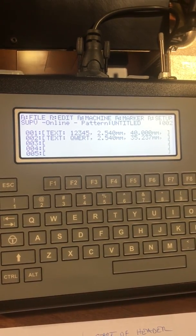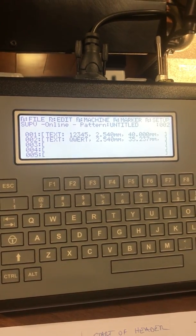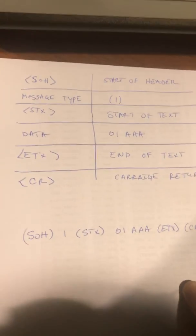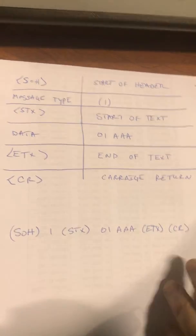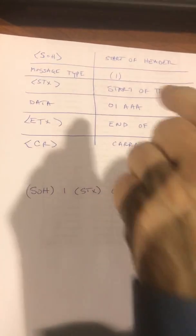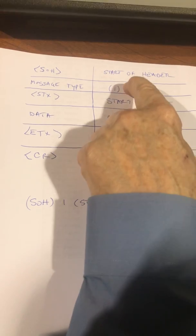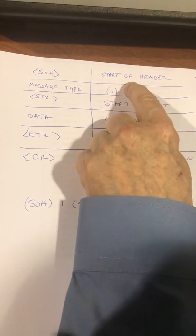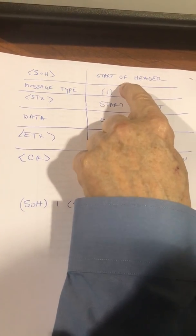Now we're going to go over to our list here and show you what it is we need to send. In extended protocol, the first thing we need to send is a startup header. That tells the unit to expect some data.